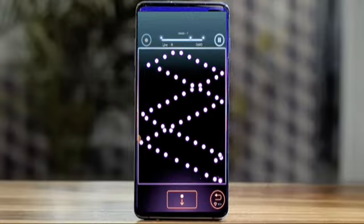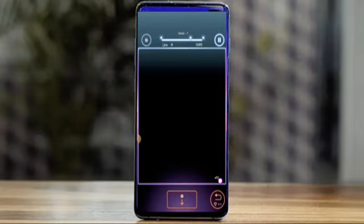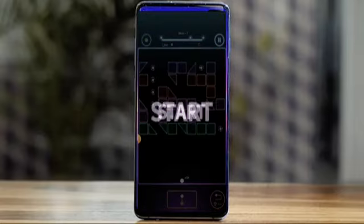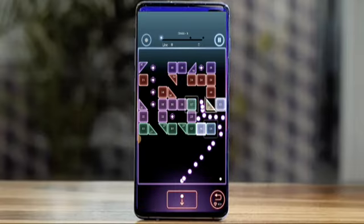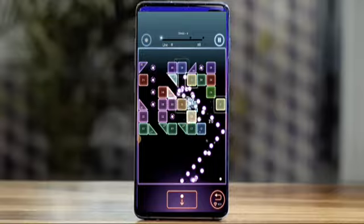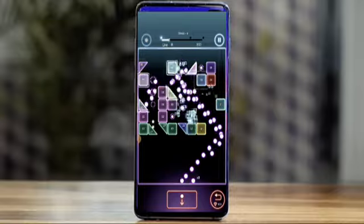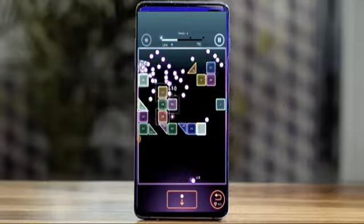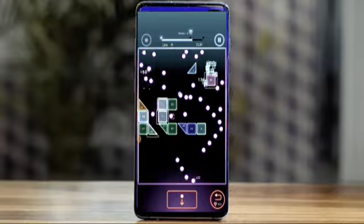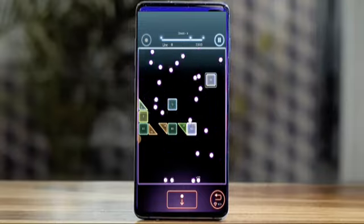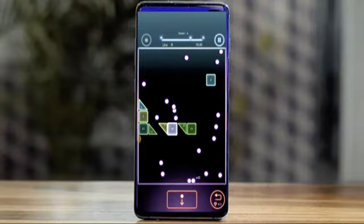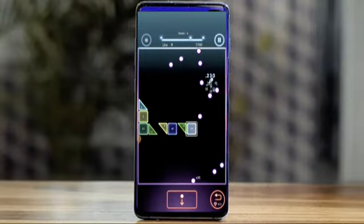Most projects have AdMob plugin. You can easily reskin and upload on Play Store, or use it to develop another game for your client. Many game types are available: puzzle, hyper casual, run game, top trending games.